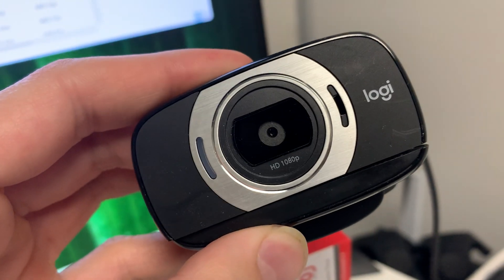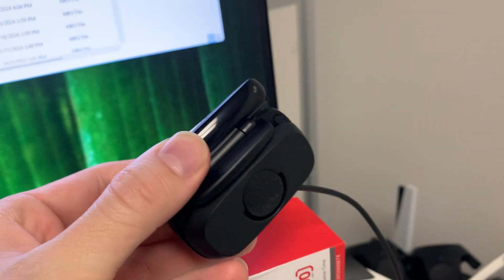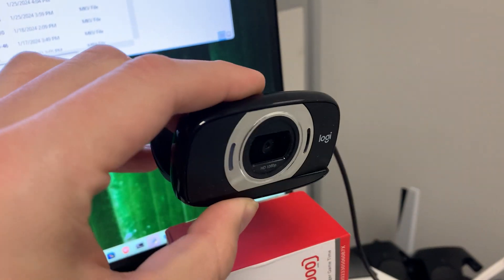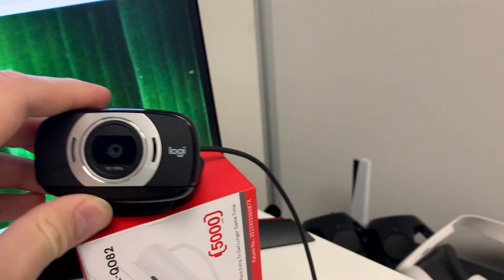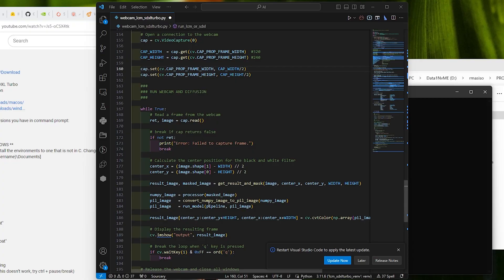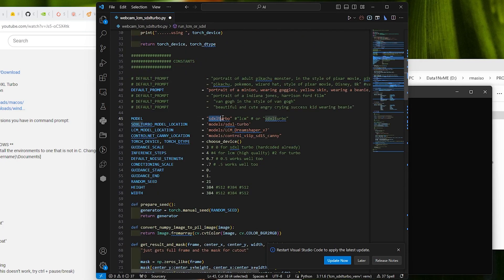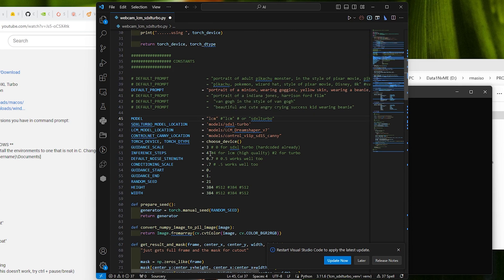So make sure you have a camera connected to the computer. For this, I found this USB camera lying around and I just plugged it into the computer. Now we just have to modify the script just a tiny little bit. Open the script in a text or code editor and change the prompt, the height and width, and if you want the inference steps and conditioning scale. There's a bit of customizability here.